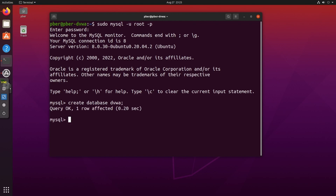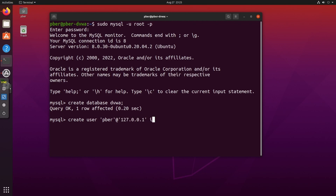Database created. Now create the user — use the same name configured in the PHP config file, in my case 'dvwa', at the loopback address 127.0.0.1. Set the password — I'm verifying what password I set in the config file to make sure they match. The password is 'password'.